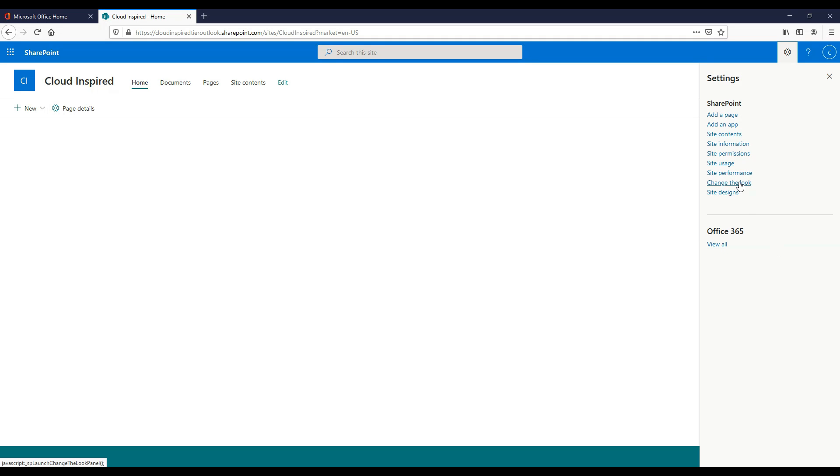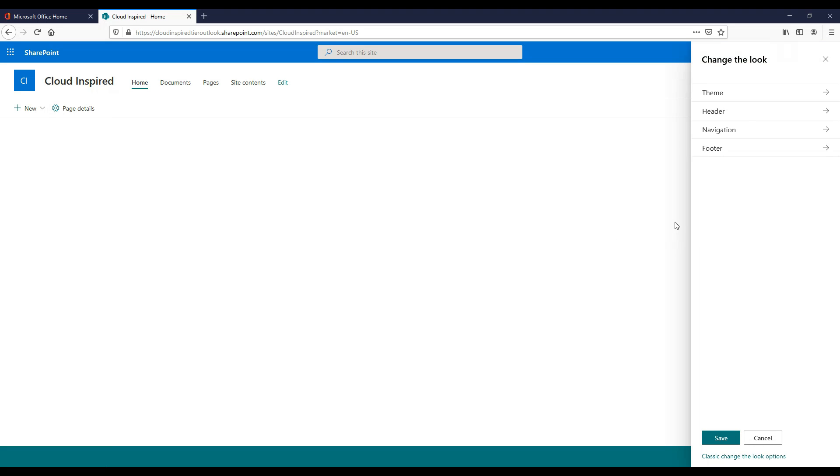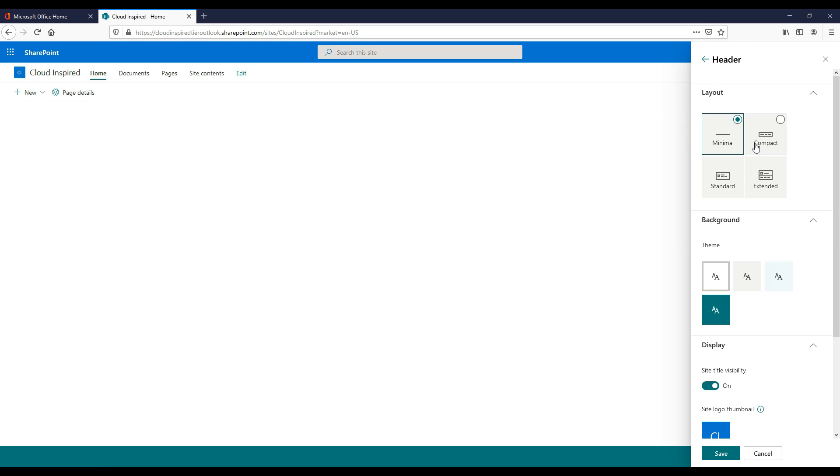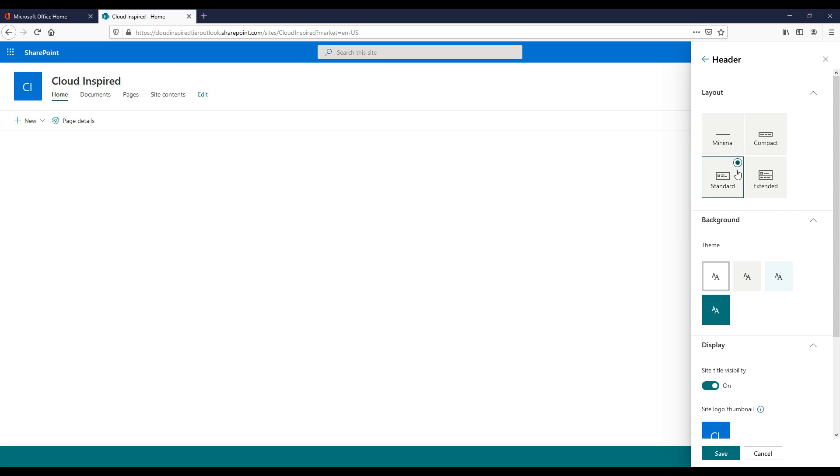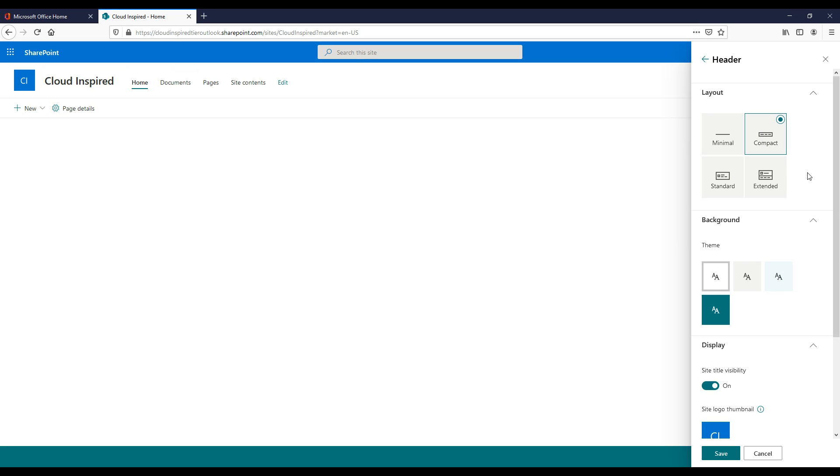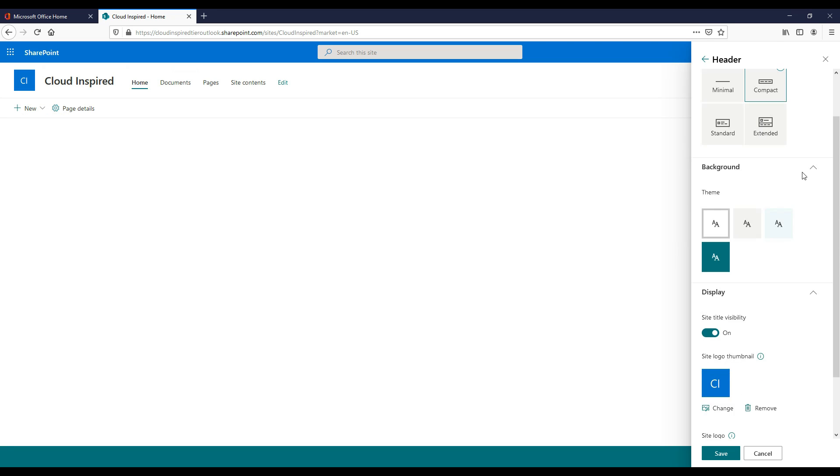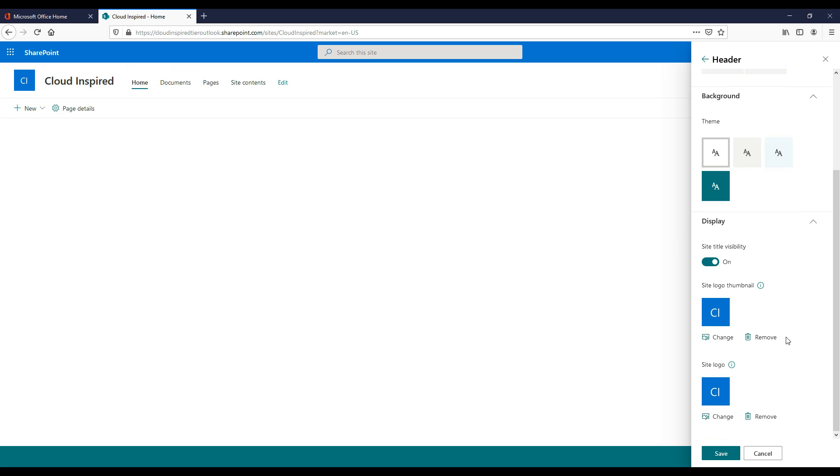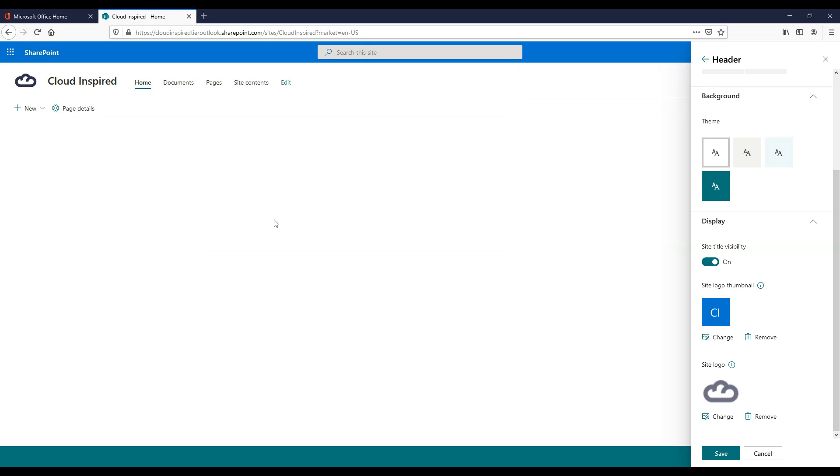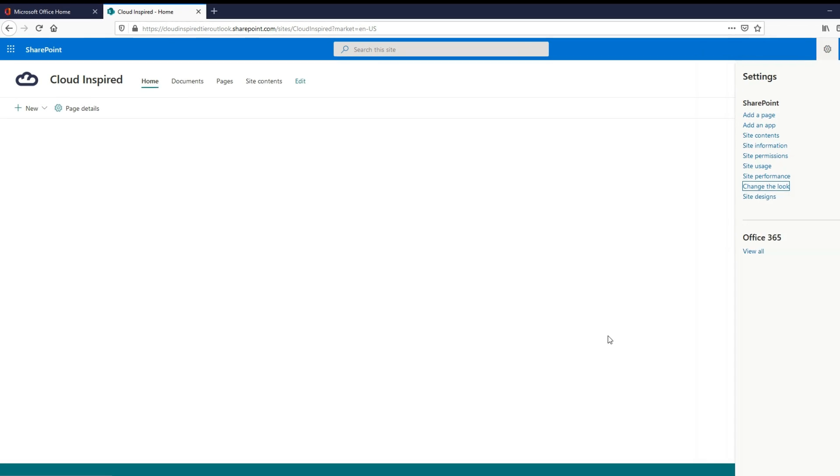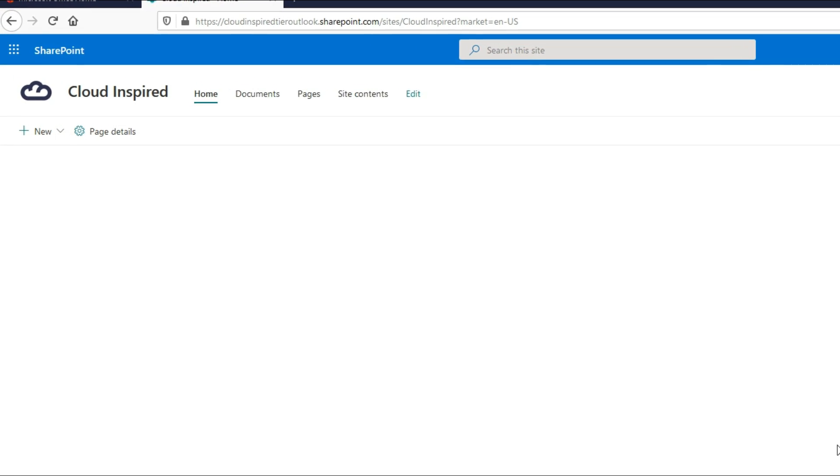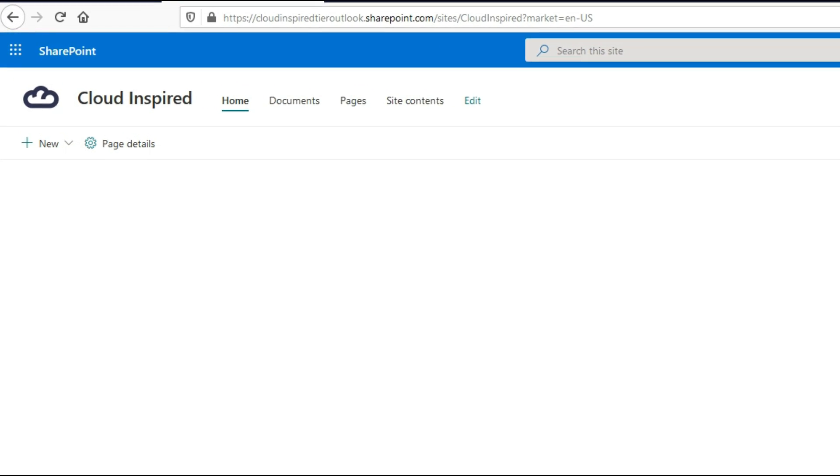Let's start by uploading our company logo. Click settings in the top right hand corner, then click change the look. Click header. We have layout options which we can change here to change the menu display on the left. To change the logo, scroll to the bottom of the window under site logo and click change. Then select your file logo to upload and click save. As you can see, this has uploaded our logo in the top left of the screen.